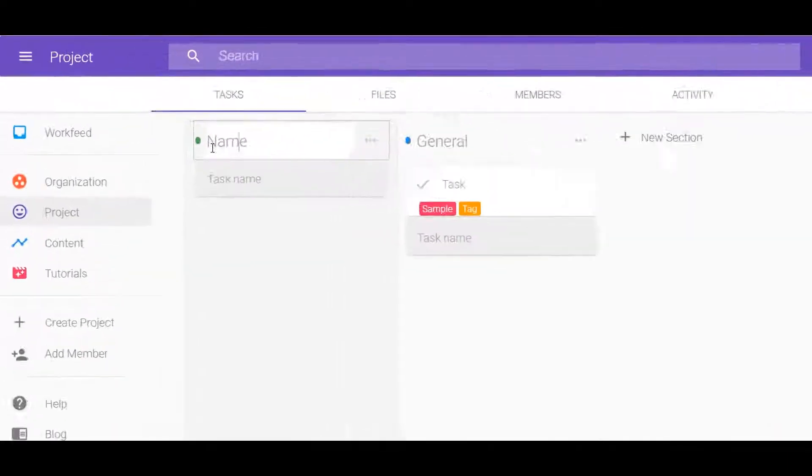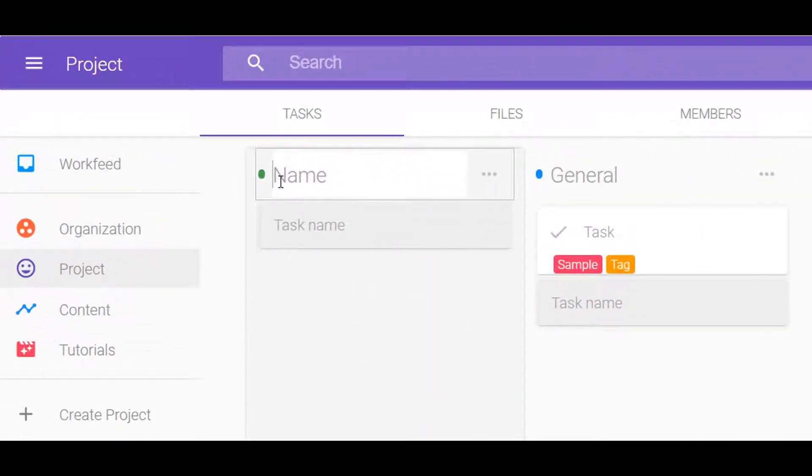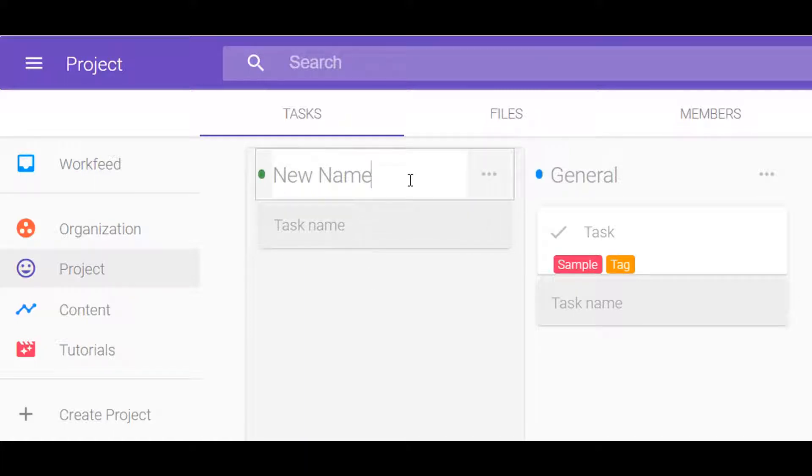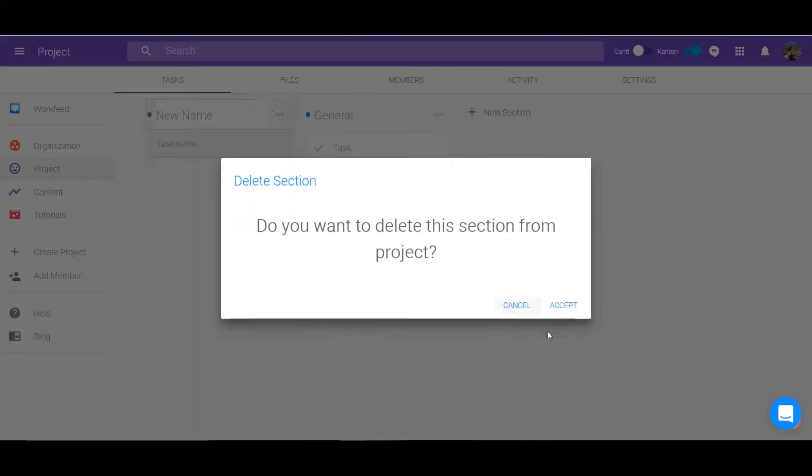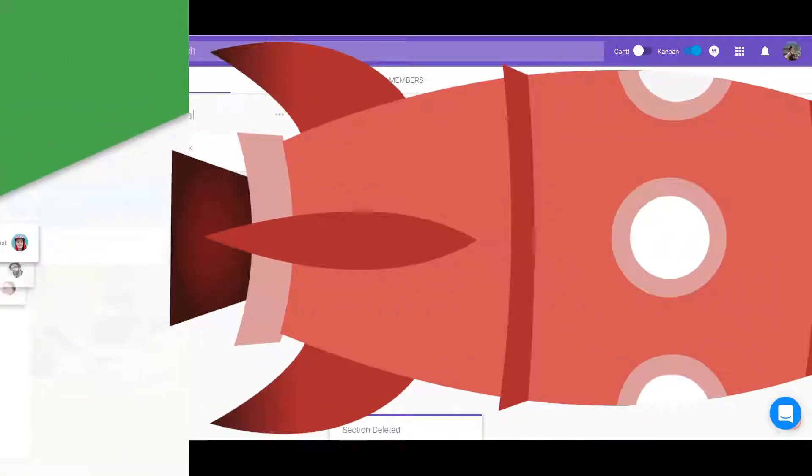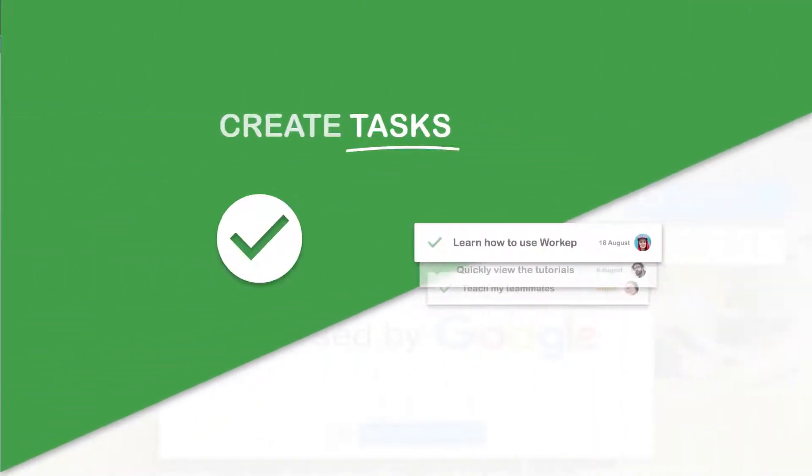Create a section under the Tasks tab of the project with the button New Section. Edit the name by clicking over the title or delete it by clicking on the three dots parallel to the name.